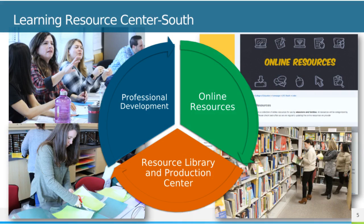In addition to the online resource database, the LRC provides a resource lending library and production center, as well as professional development trainings, webinars, and technical assistance.